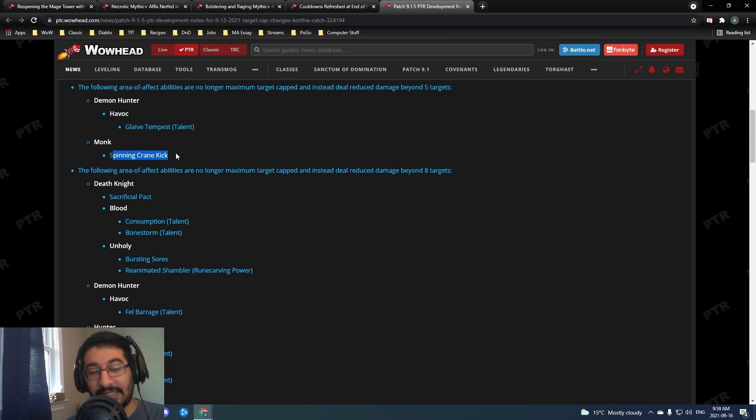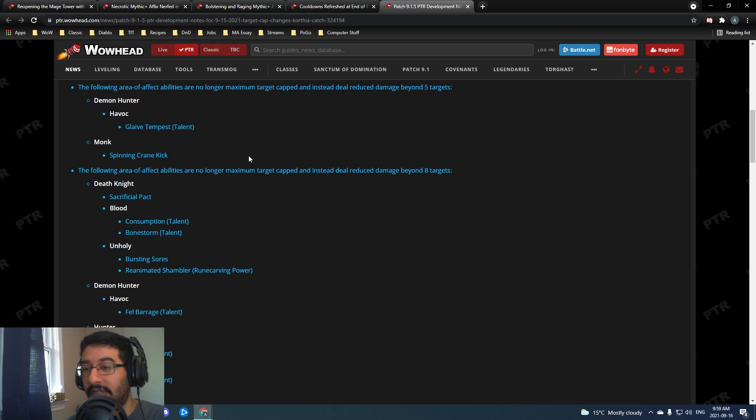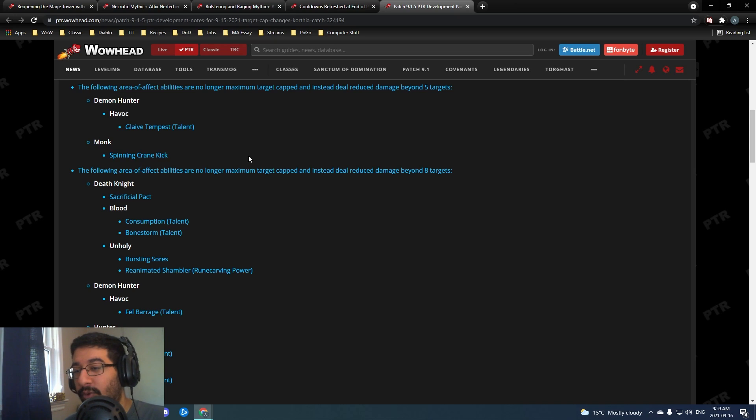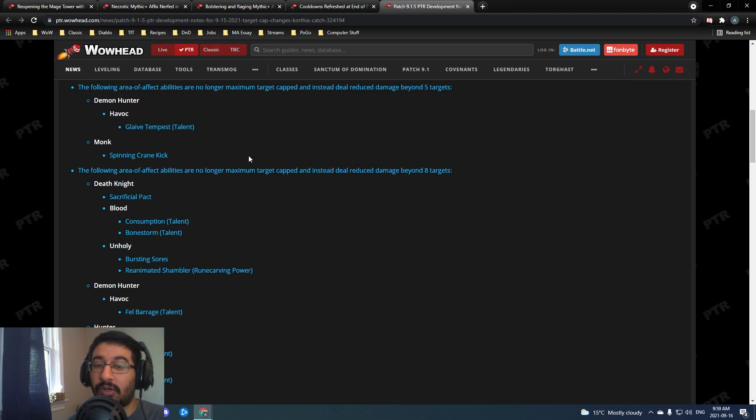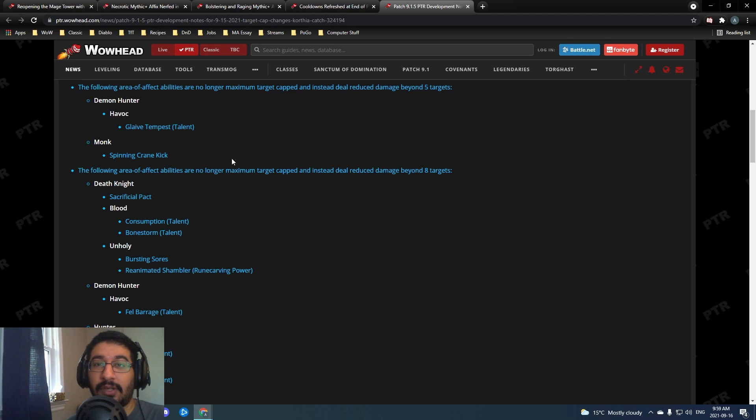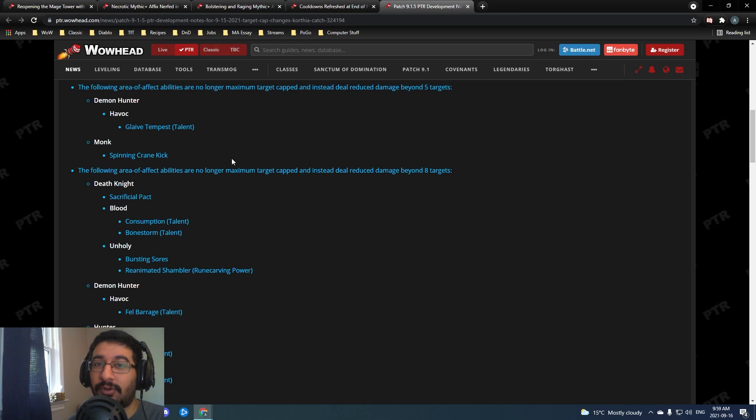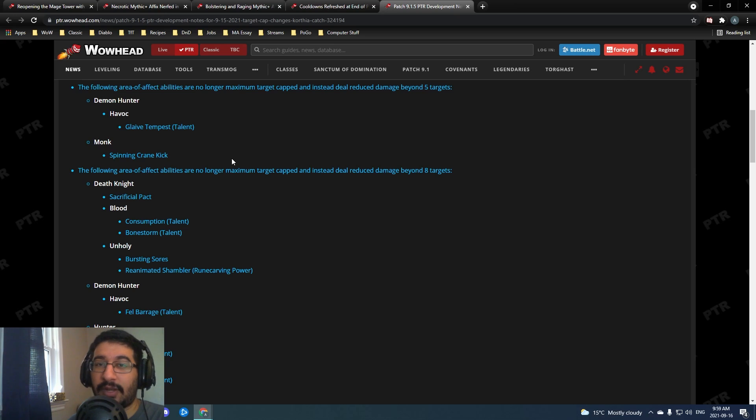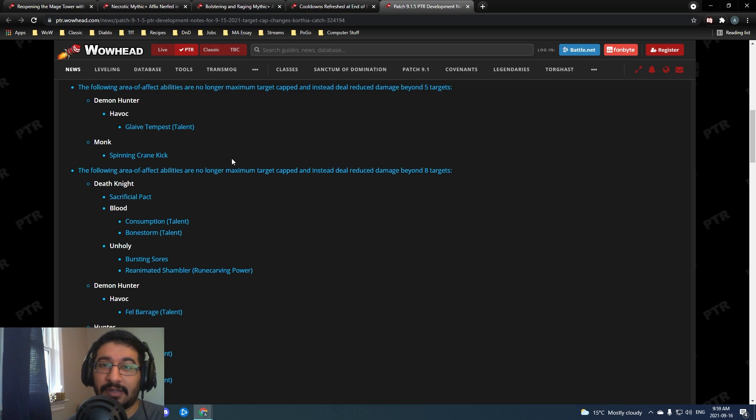That is it for these weeks' changes to the 9.1.5 PTR. Overall some really good stuff. If you enjoyed the video make sure you like and subscribe to the channel. Make sure you check me out over on my twitch at Tactics where I stream high keys and mythic raiding from a guardian druid's POV. But that's it for me guys. Thanks for watching, I'll see you in the next one.